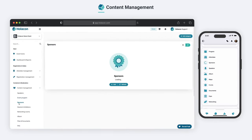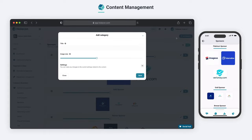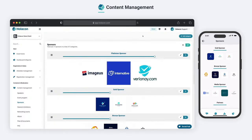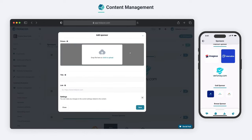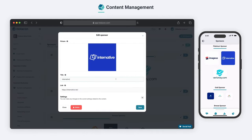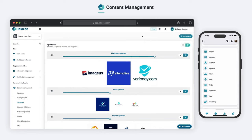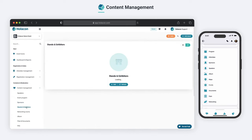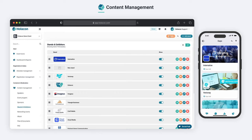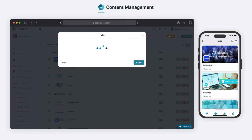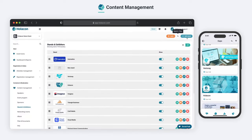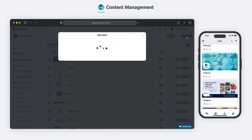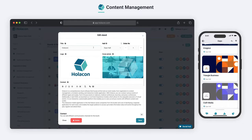The Sponsors section allows you to add sponsors to your event by creating categories first, and then adding your sponsors to them. In the Stands and Exhibitors section, you can create booth pages and design your expo area. You can determine the halls where your booths will be located and create them with just a few clicks.